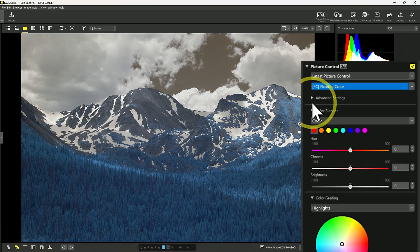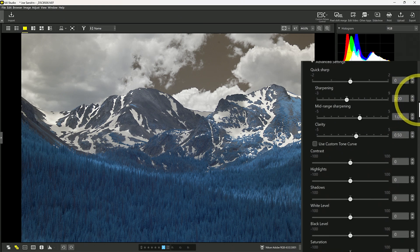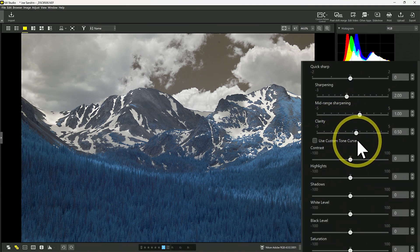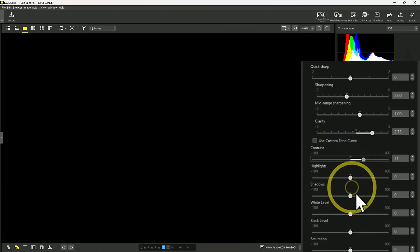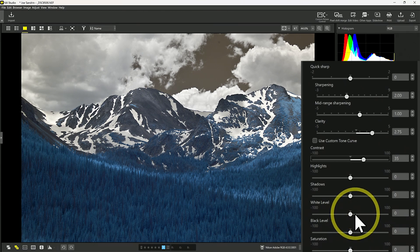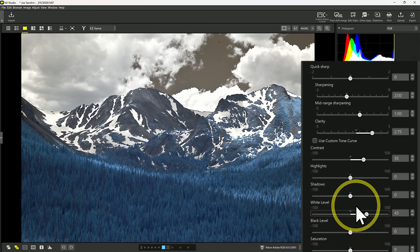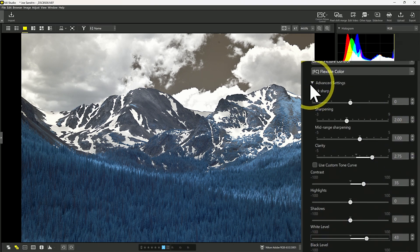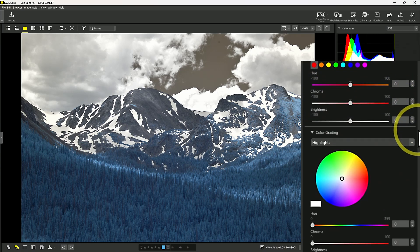In addition to the advanced settings — and there are even more advanced settings than we had under camera compatible — we've got sharpening, clarity, contrast, highlights, shadows, white level, and black level. Lots of control over the image if you're using these flexible settings as opposed to one of the camera compatible profiles. In addition to the advanced settings, you now get access to a color blender and color grading — more options when you're using flexible color.